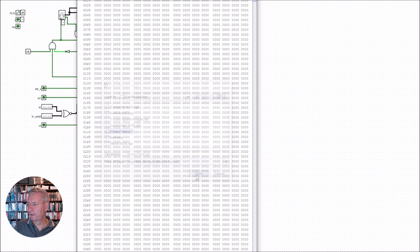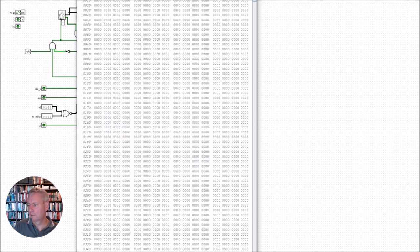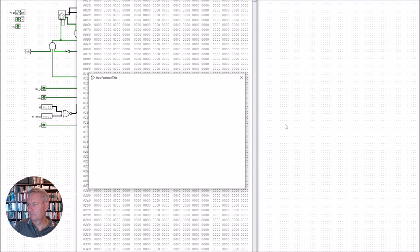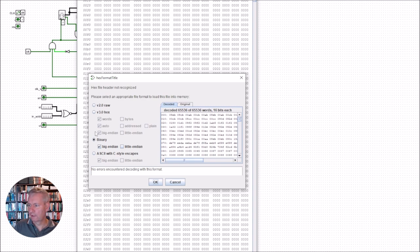When we open that up it gives us the options here. The options are for raw hex or binary. We just leave this exactly as we see here: binary and big endian.